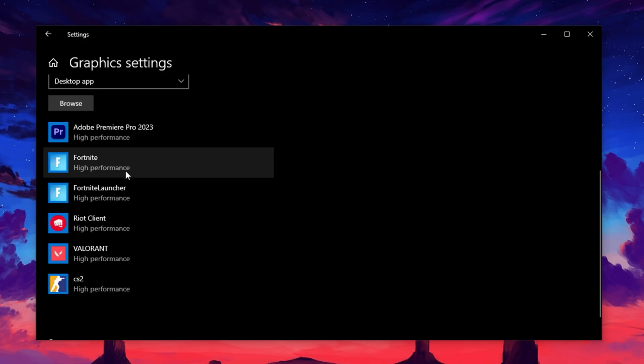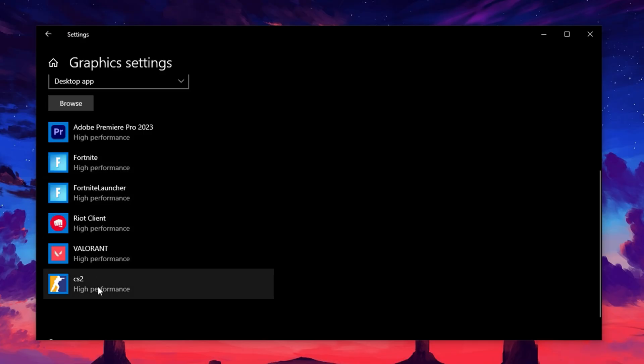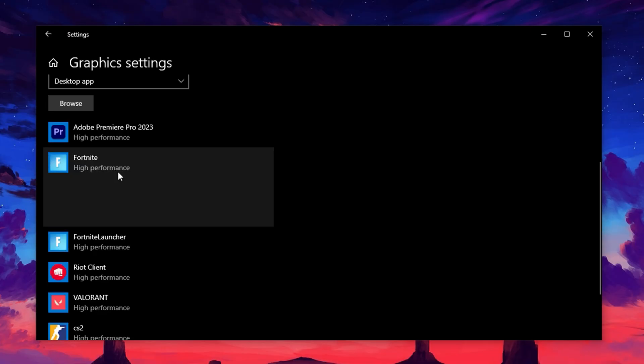You can repeat this process for any game you play, like Valorant, CS2 or others. Once the game is added, click the Options button next to it.